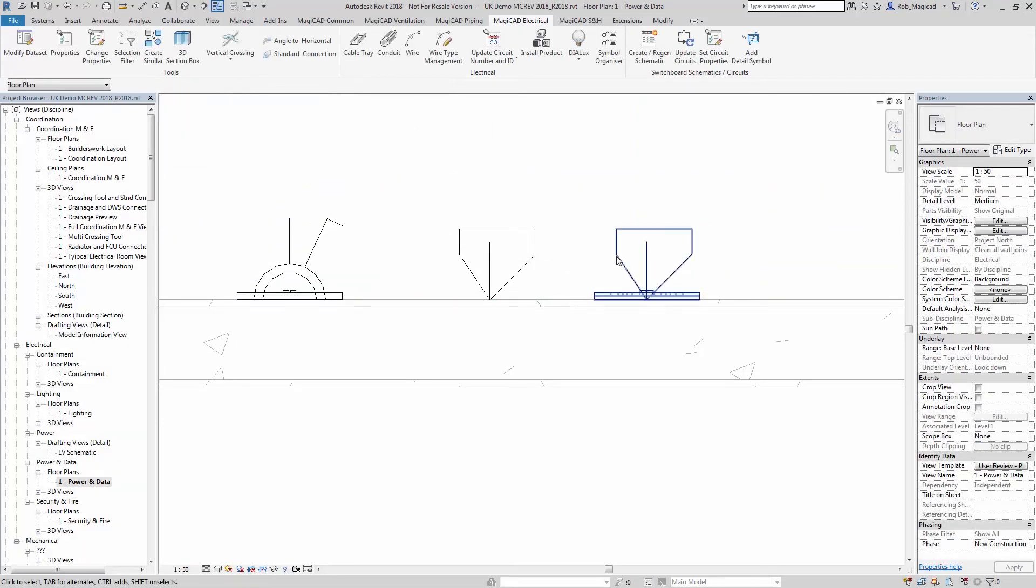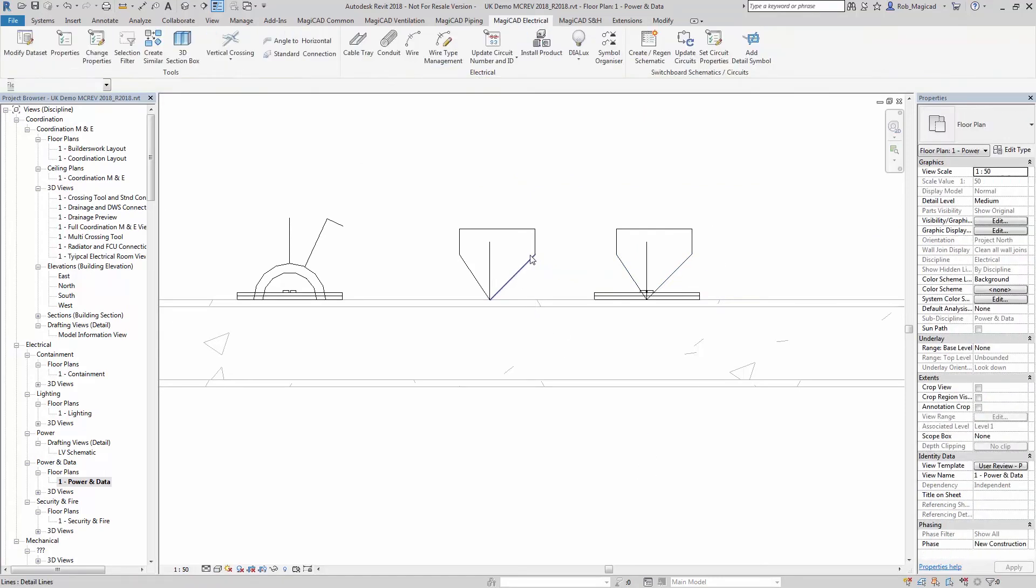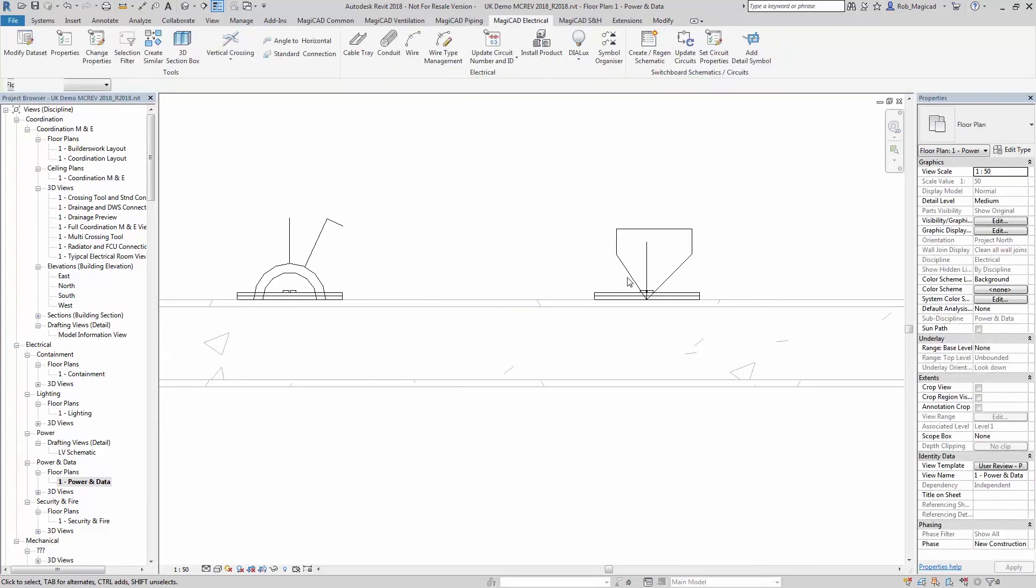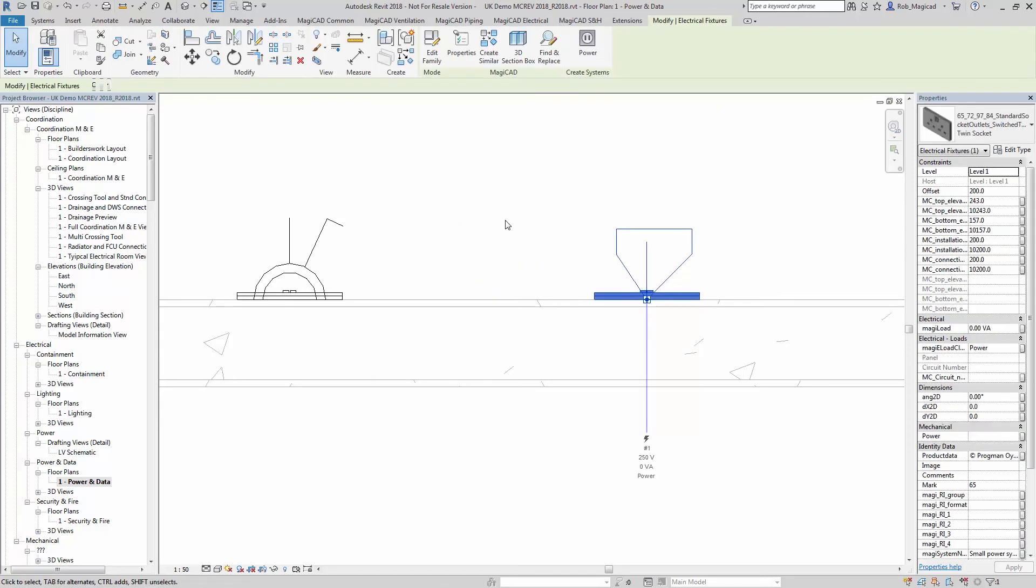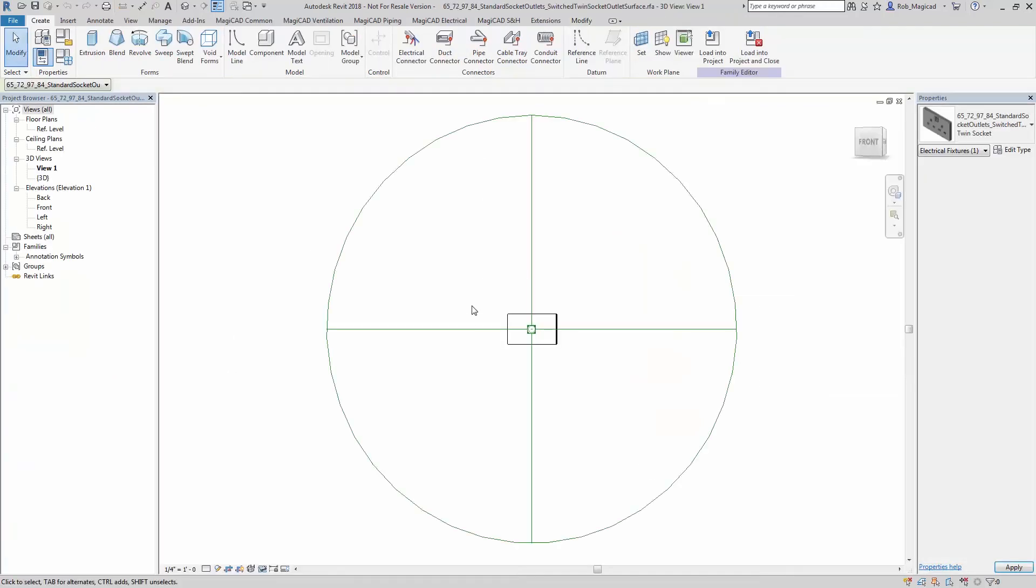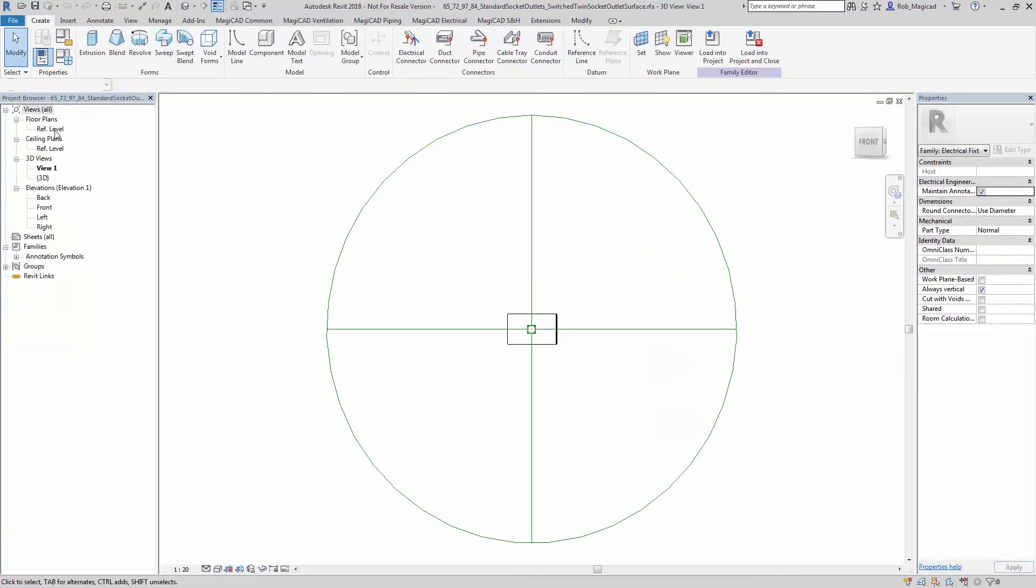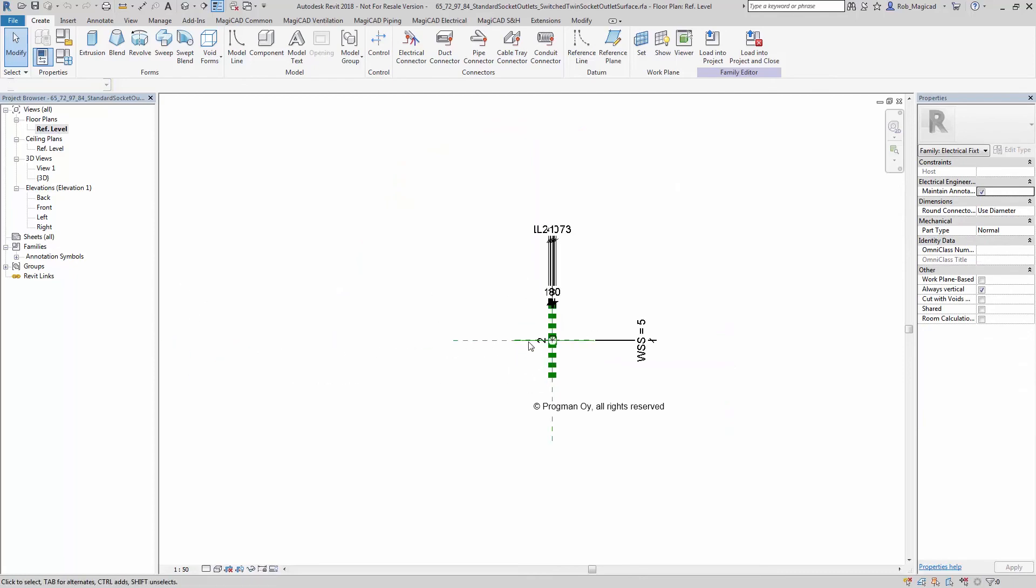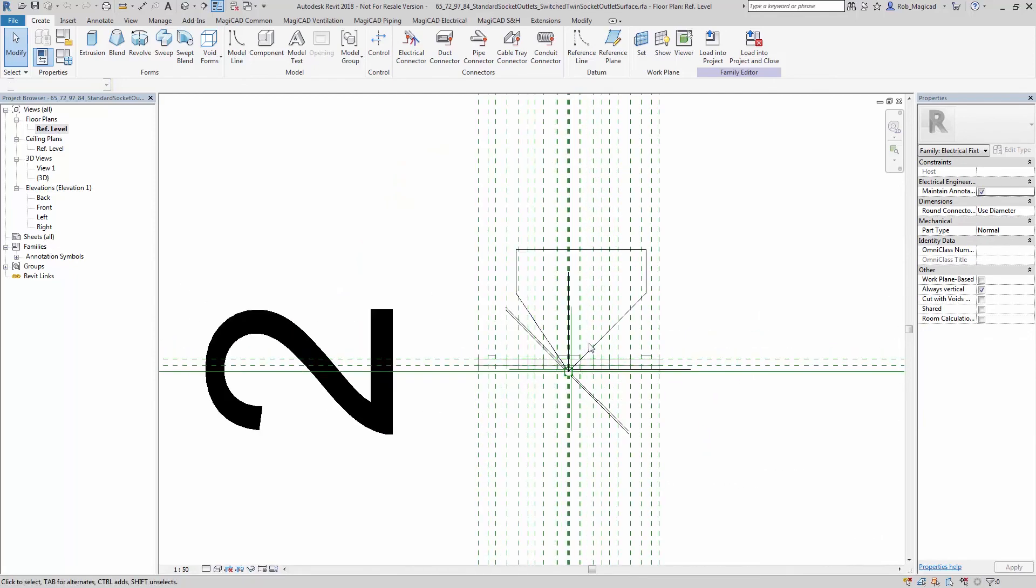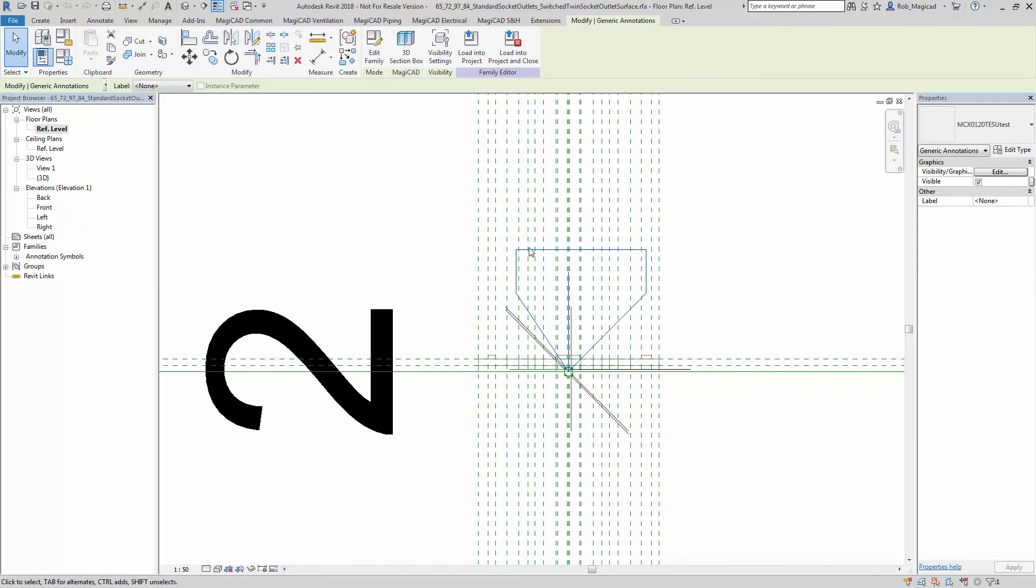It's exactly the same size as the original symbol that I drew at this scale, so that's how you can control the scale and size of the symbol itself. Of course, the symbol is just an annotation like anything else. If you edit the family, you'll be able to see that the symbol is just contained there within the product family itself as a generic annotation, just like anything else in Revit as you'd expect.